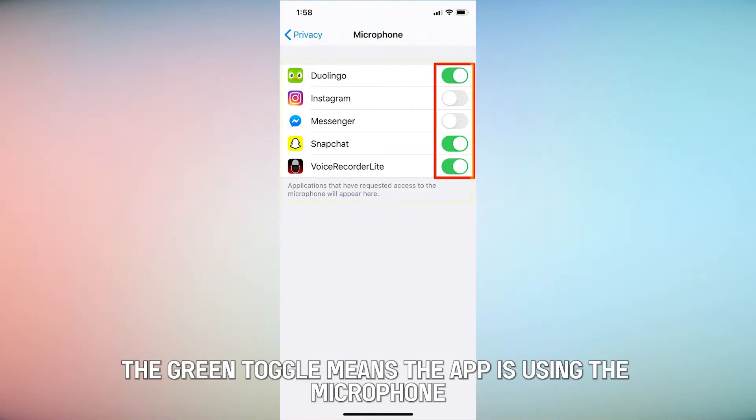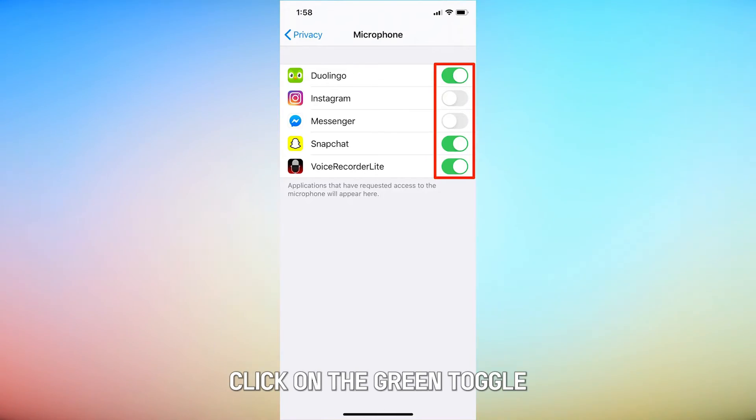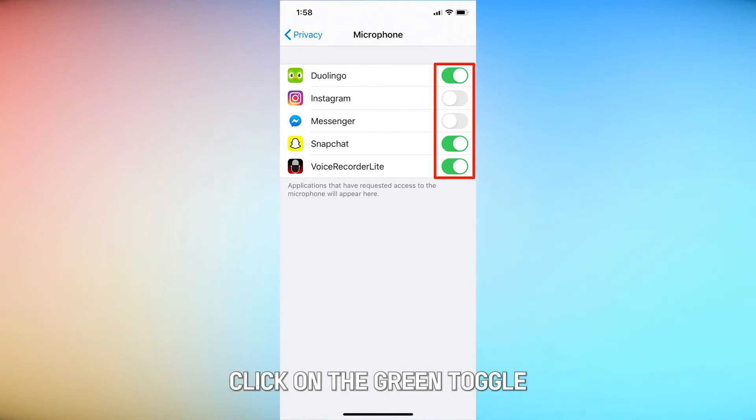A green toggle means the app is using the microphone. To turn it off, click on the green toggle.